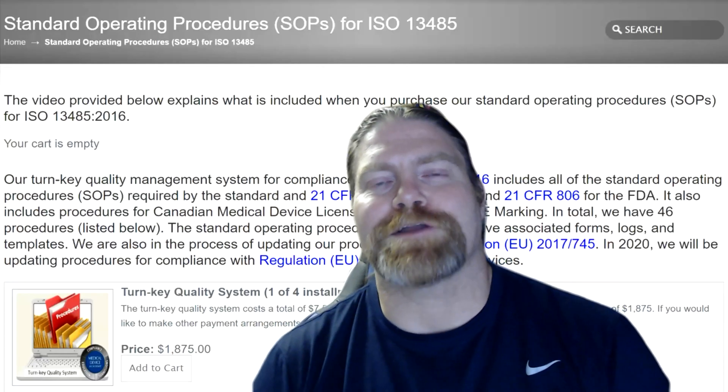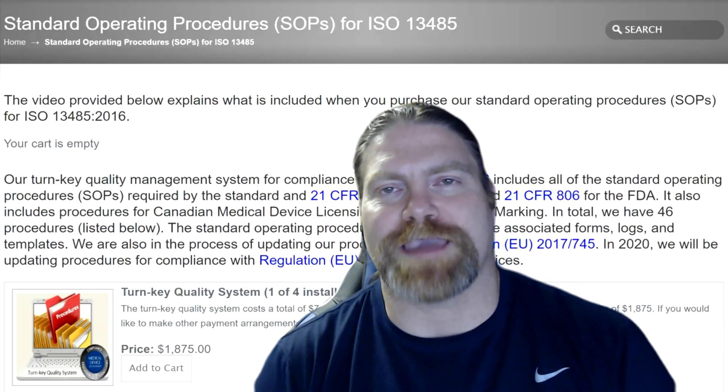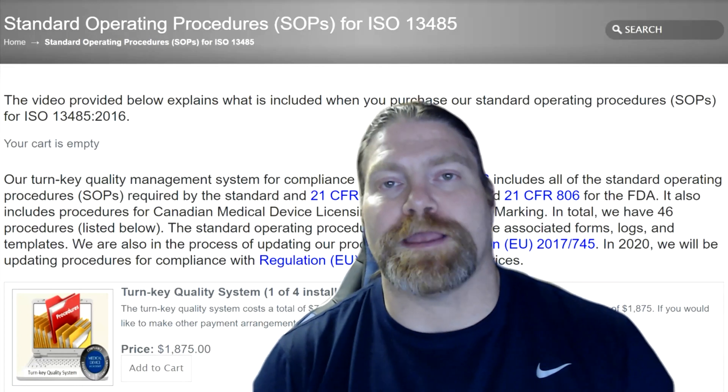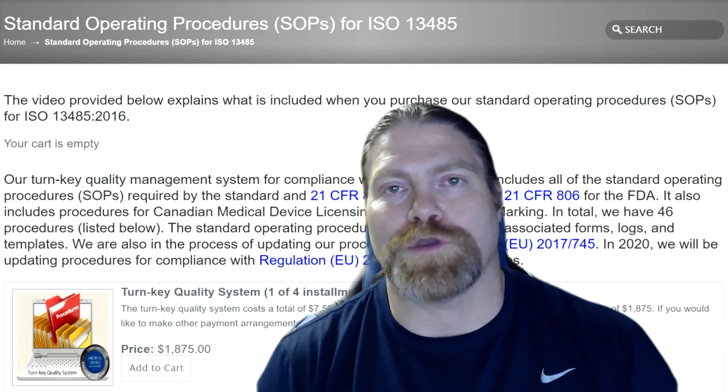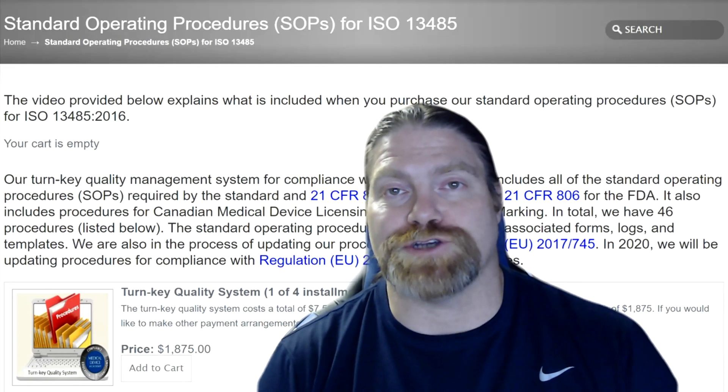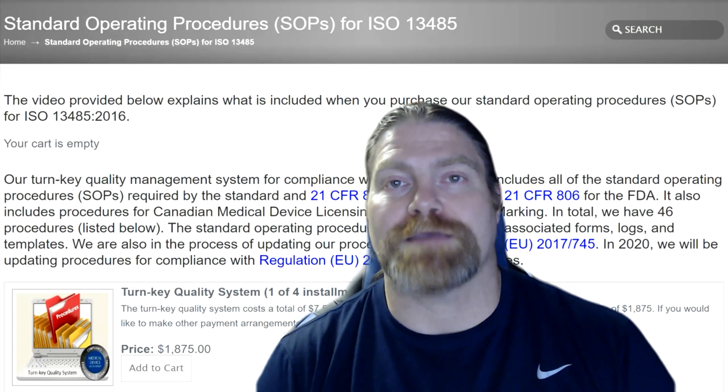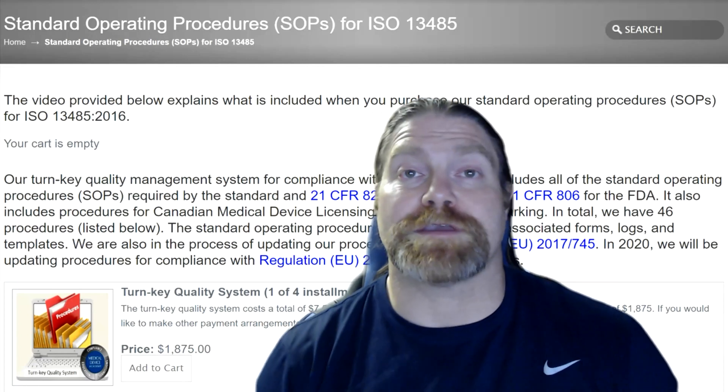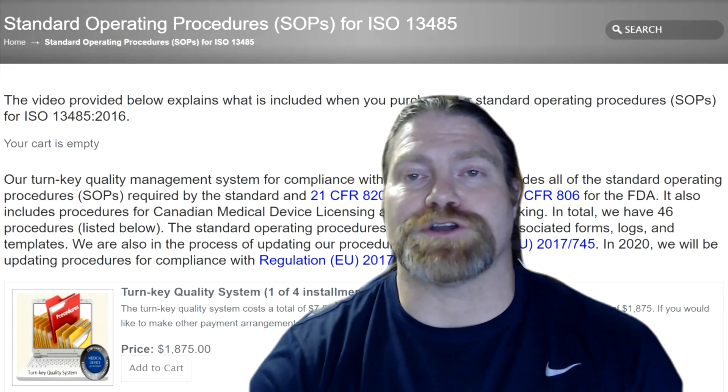Hi, this is Rob Packard from Medical Device Academy. This is a short video explaining what you get when you purchase our calibration procedure, SYS-016, our 16th procedure.